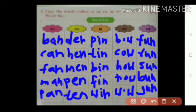Words ending with EN: DEN, HEN, MEN, PEN, TEN.